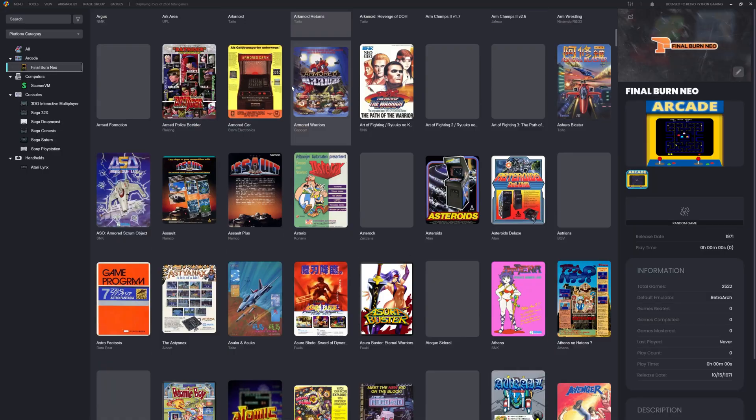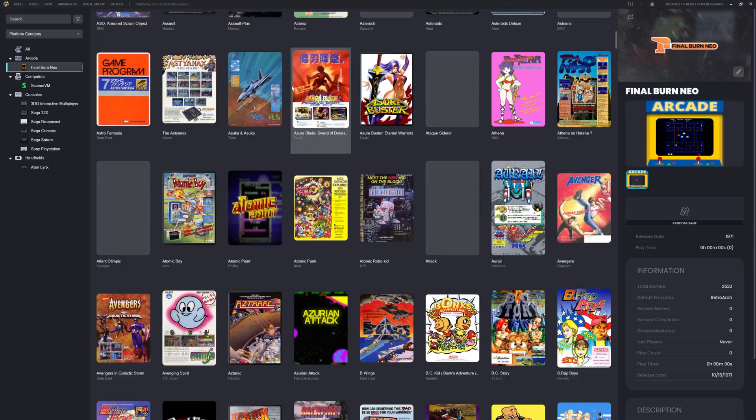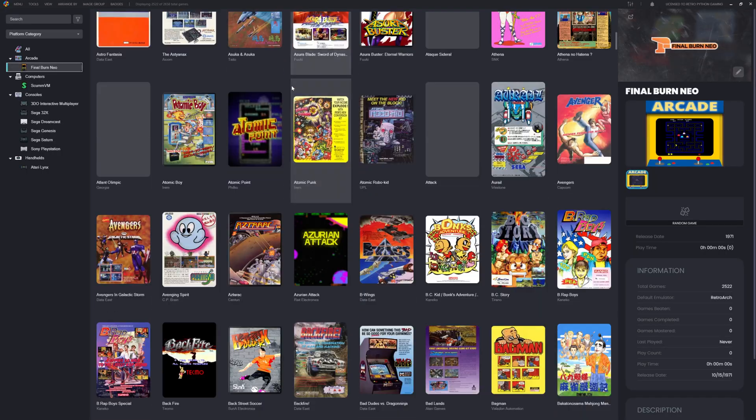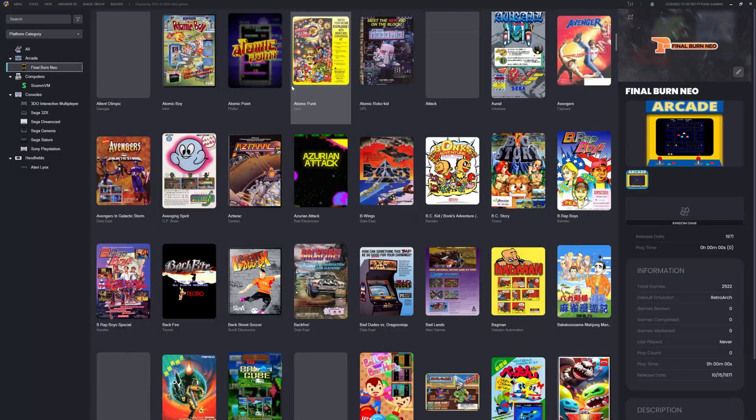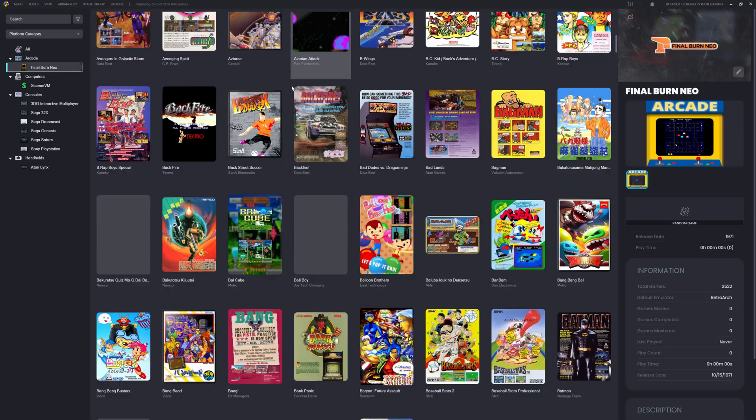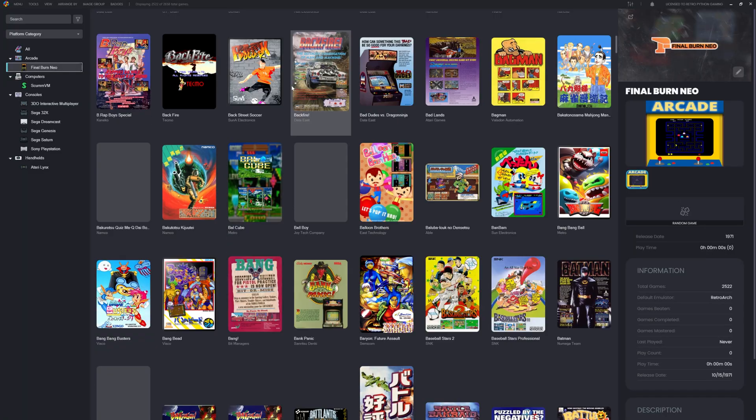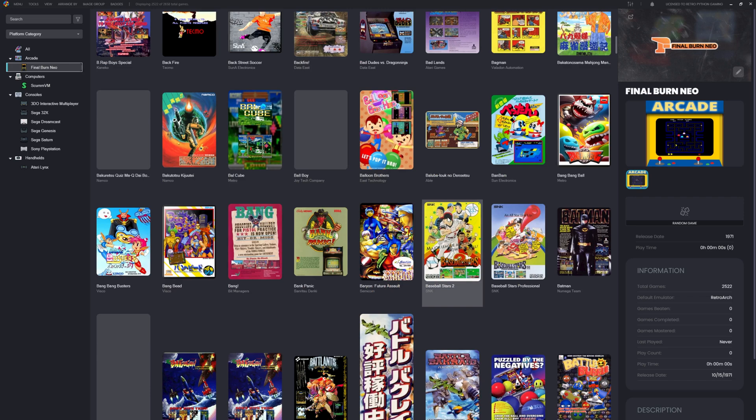These aren't just ROMs, they're time machines. They take you back to the smell of stale popcorn and spilled soda, to the clack of quarters on a cabinet, to the moment you finally pulled off that special move after weeks of trying. Every game you see here has a story. Maybe it's yours, maybe it's mine, maybe it's someone else's. But FB Neo gives them all a second life.